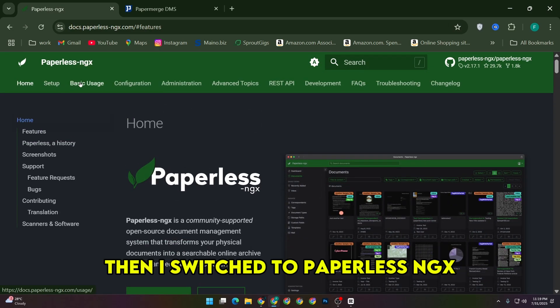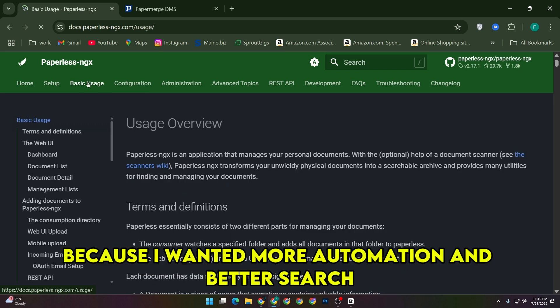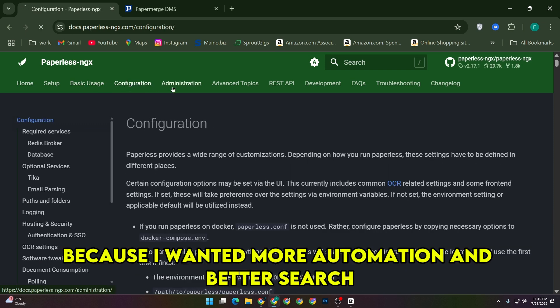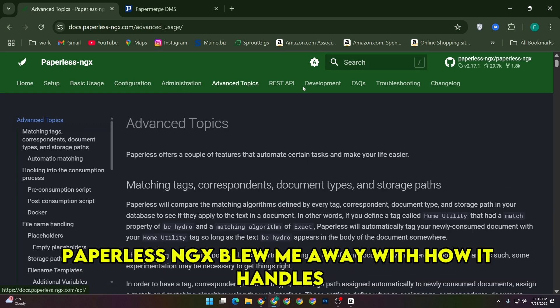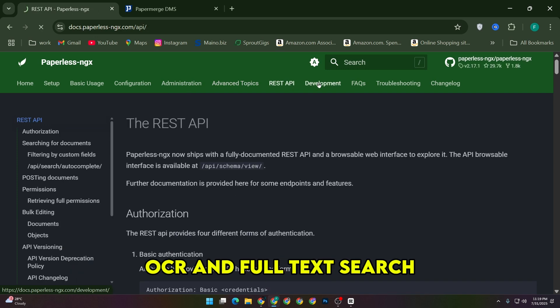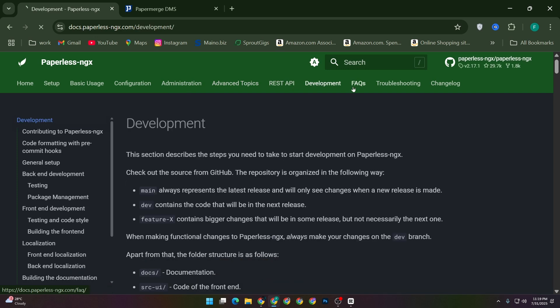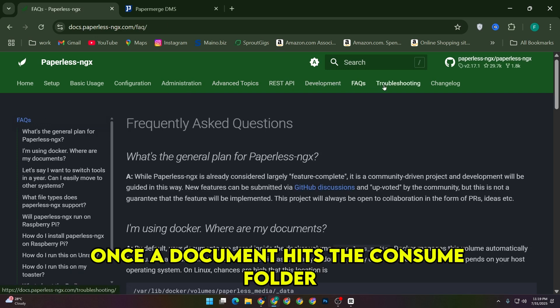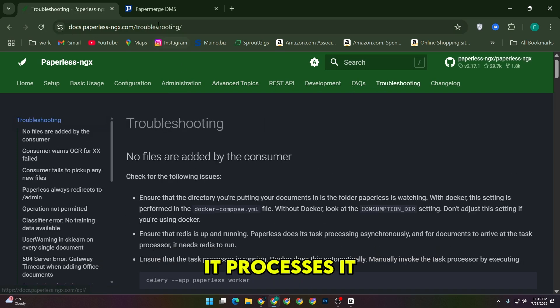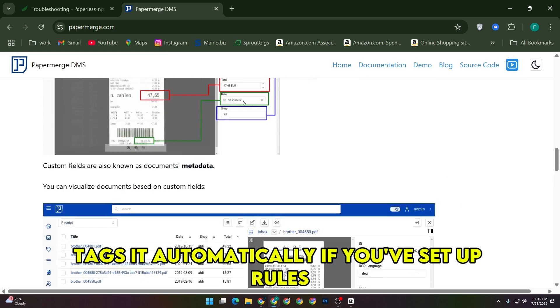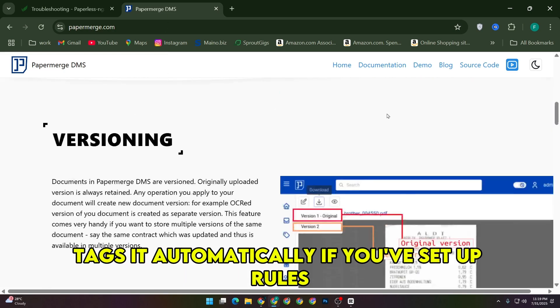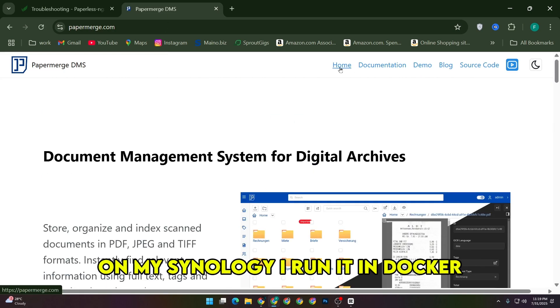Then I switched to Paperless NGX because I wanted more automation and better search. Paperless NGX blew me away with how it handles OCR and full-text search. Once a document hits the consume folder, it processes it, tags it automatically if you've set up rules, and it becomes instantly searchable.